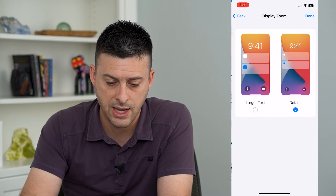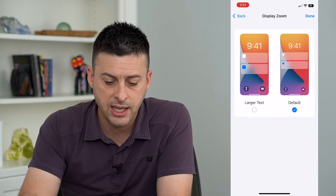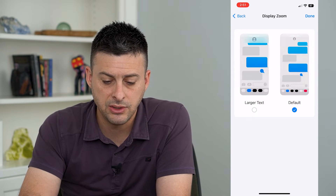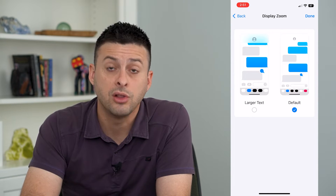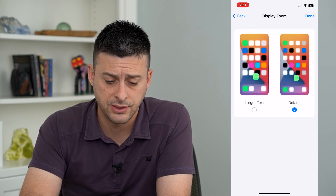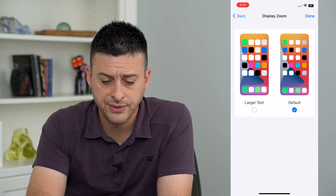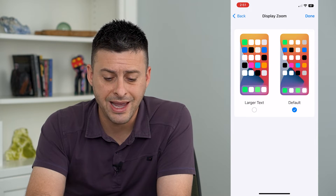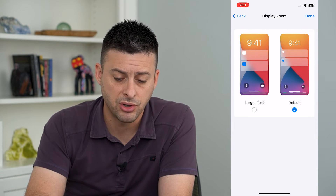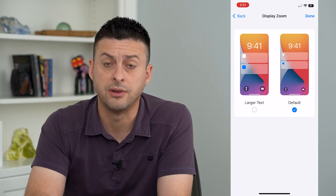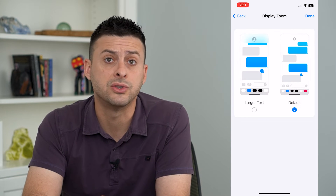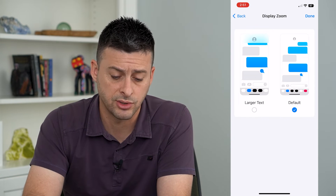Tap on that and it gives you the ability to choose either default or larger text. In larger text mode, you'll see all of the app icons are larger, all of the notifications are larger, the clock is larger — everything is larger.